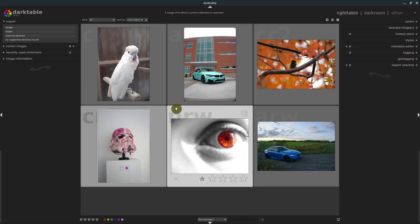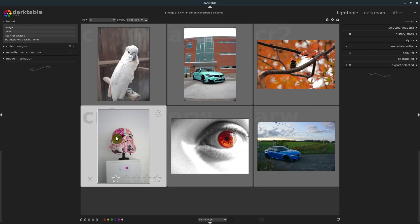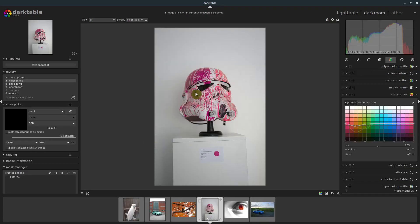Welcome to another Darktable tutorial. In this video, we'll be doing the color zones module and learning how to use it.